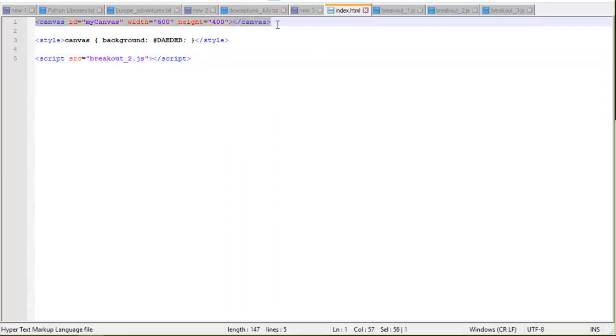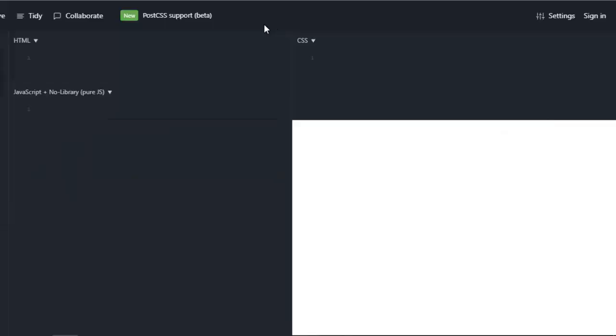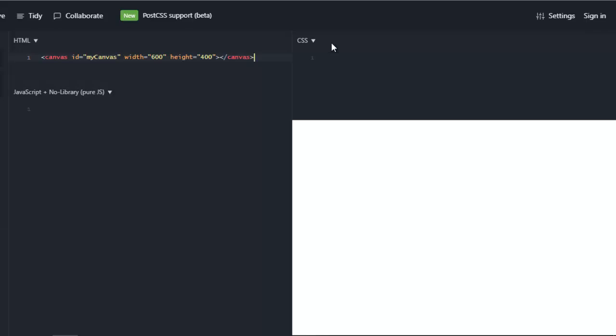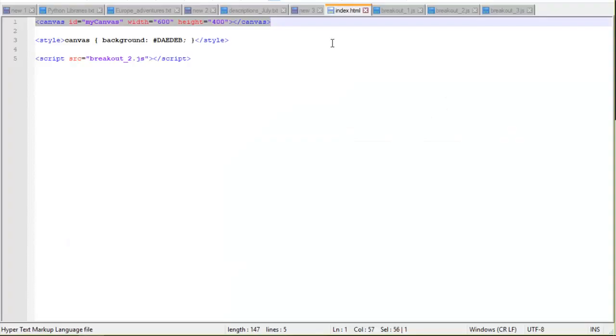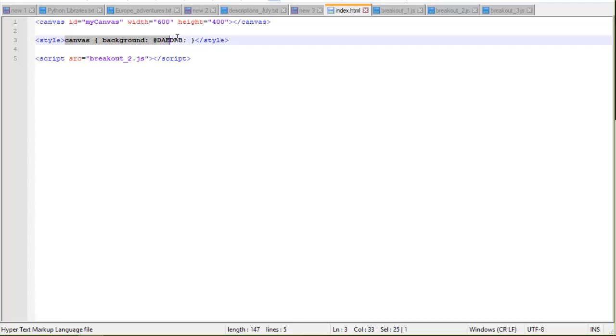So let's take a look at our code. We have one line of HTML as promised. We're just going to paste that in. Here's our one line of HTML. And all that does is basically creates a canvas for us to write objects to. So we get a 600 wide by 400 pixels high canvas to write stuff to.